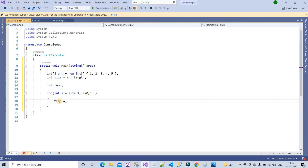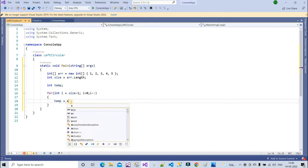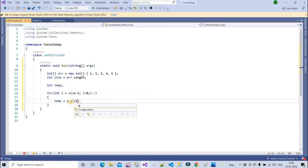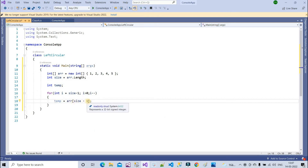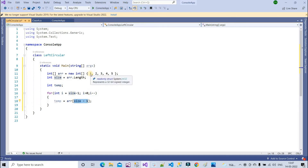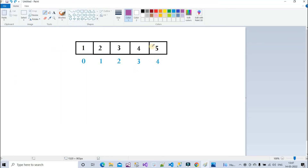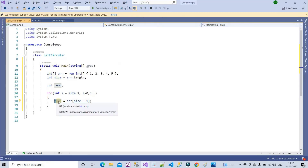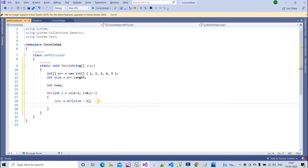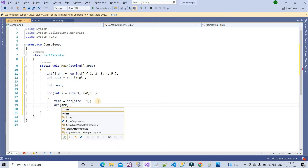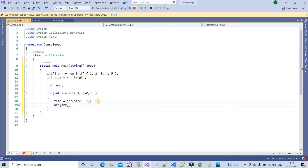Inside the loop, I need to assign a value into the temp variable. Since I want to perform left rotation, I assign arr of size minus one to temp. Size is five, minus one is four. What is at the fourth index? The value five. So temp will hold five. Then I assign arr of arr.Length minus one equal to arr of i minus one.